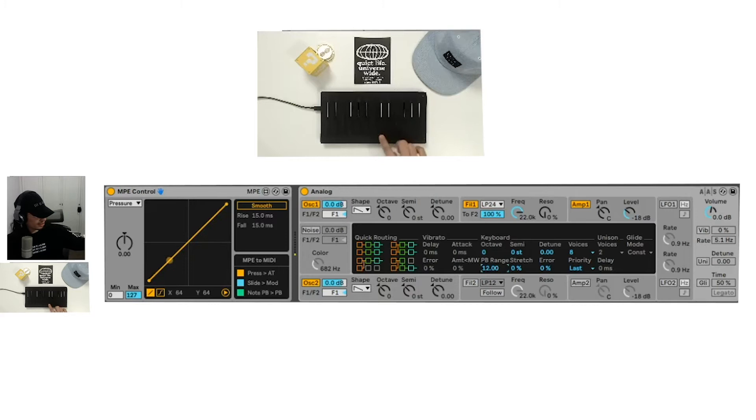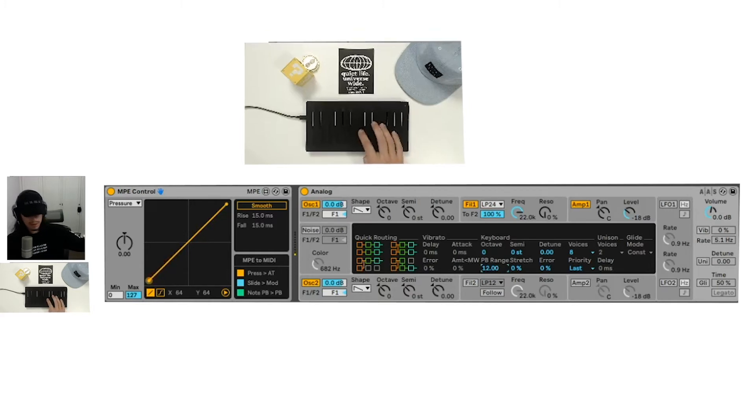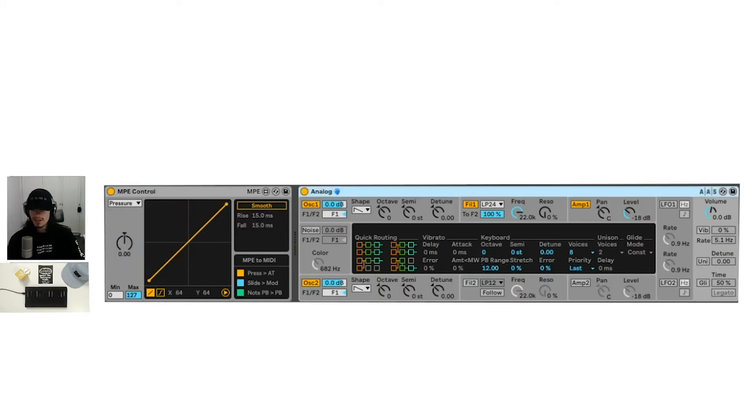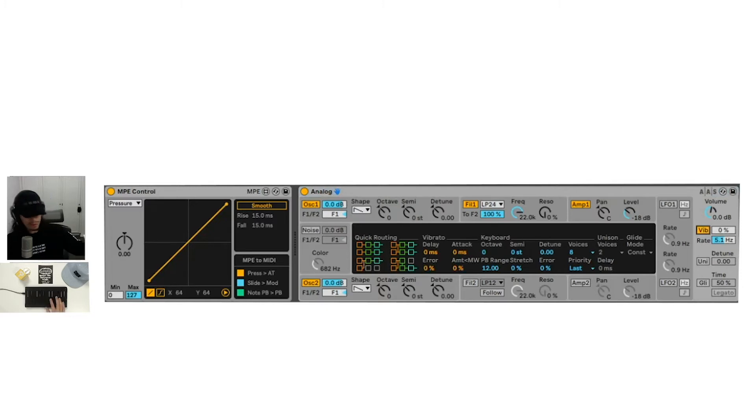So the other thing we might want to do is the slide and adding that to the modulation wheel, at least in analog is we can hit vibrato here. The vibrato is what's actually set up to the modulation wheel.